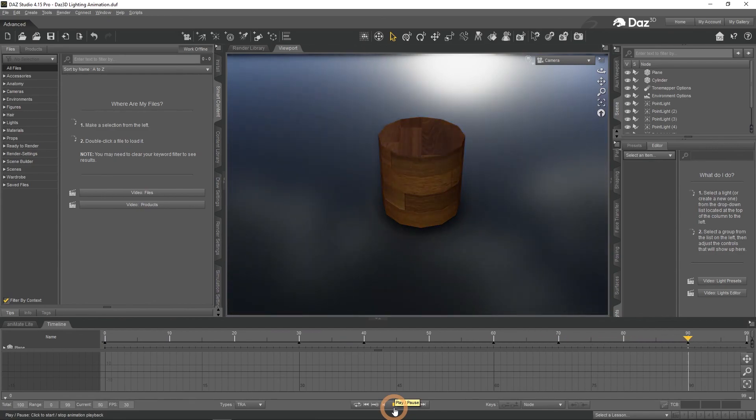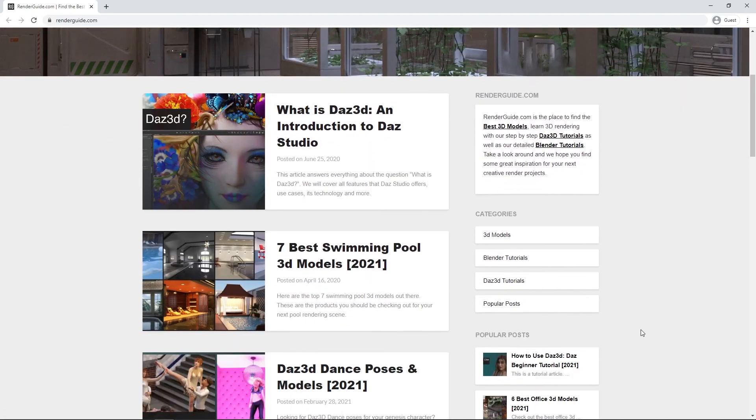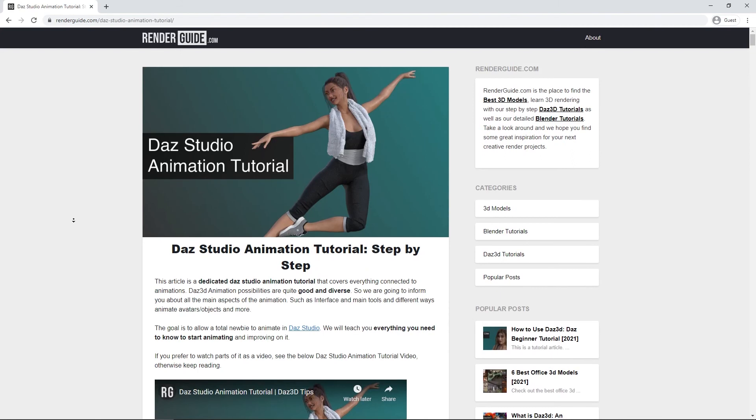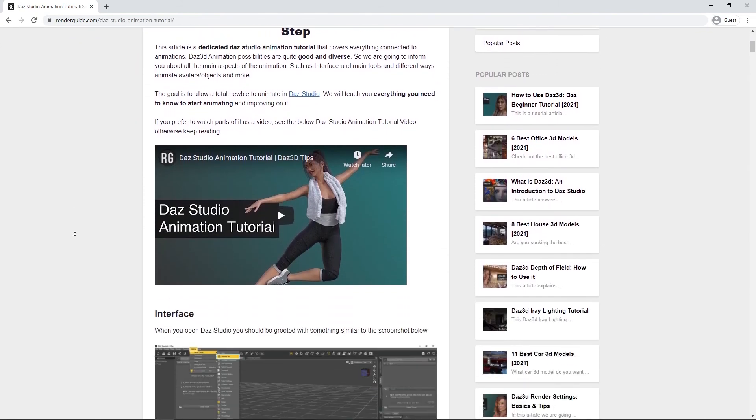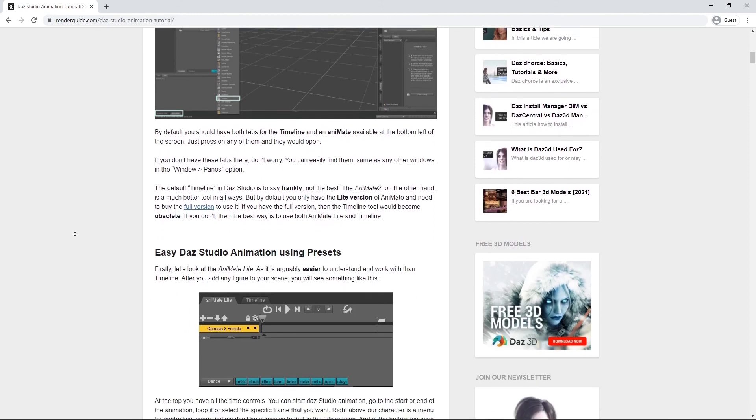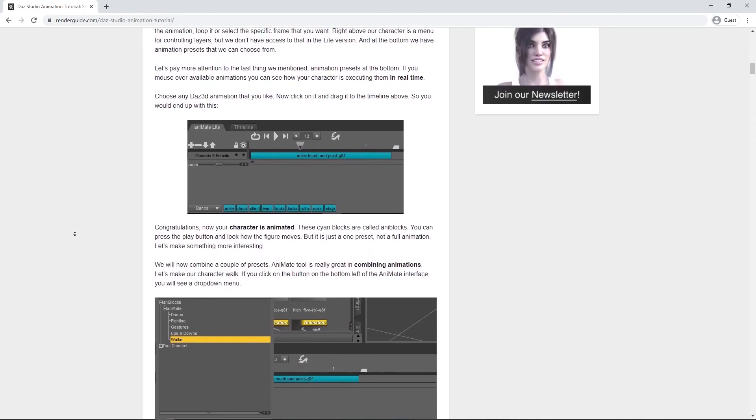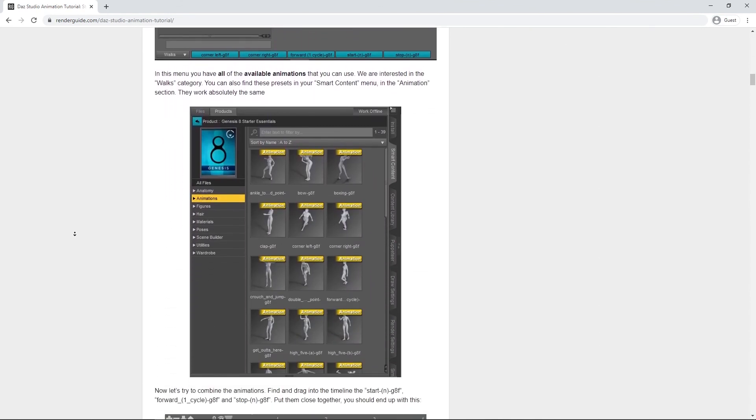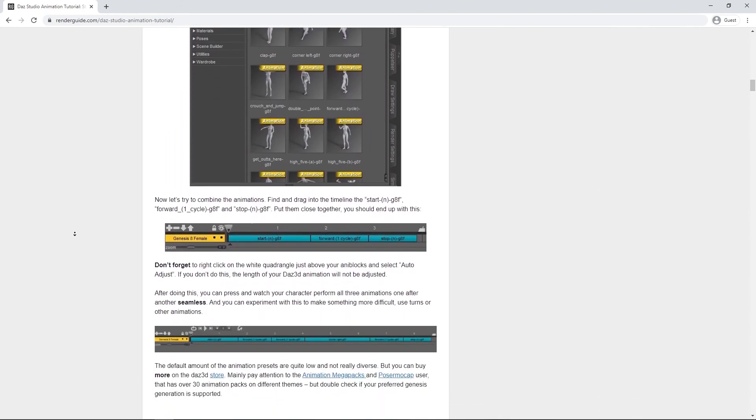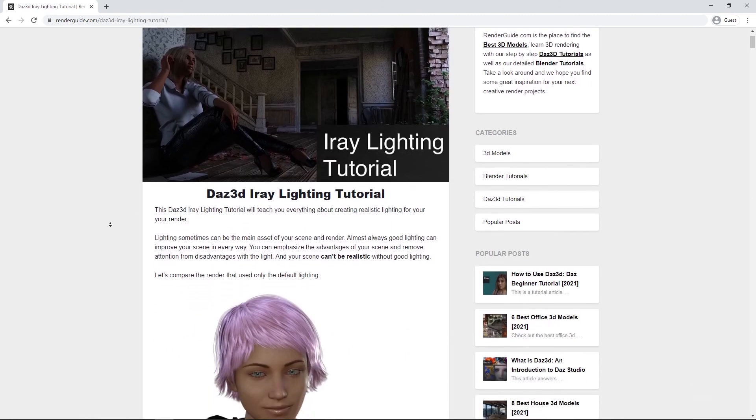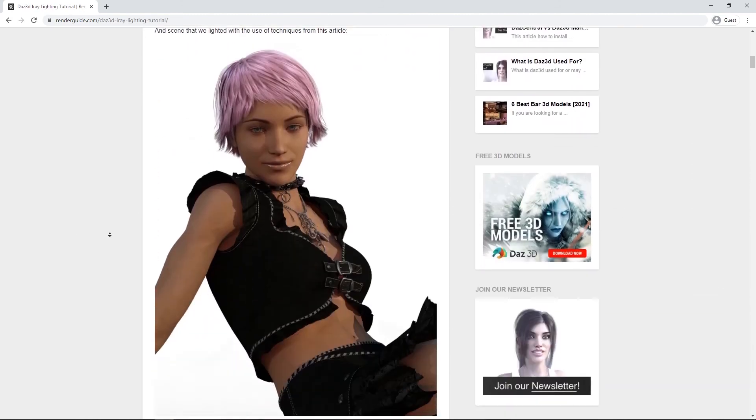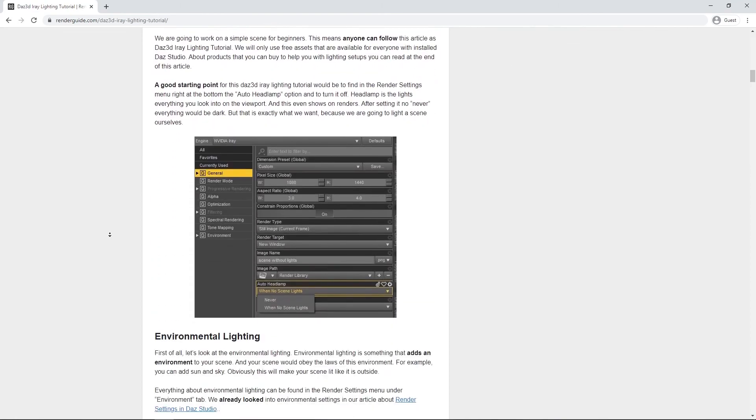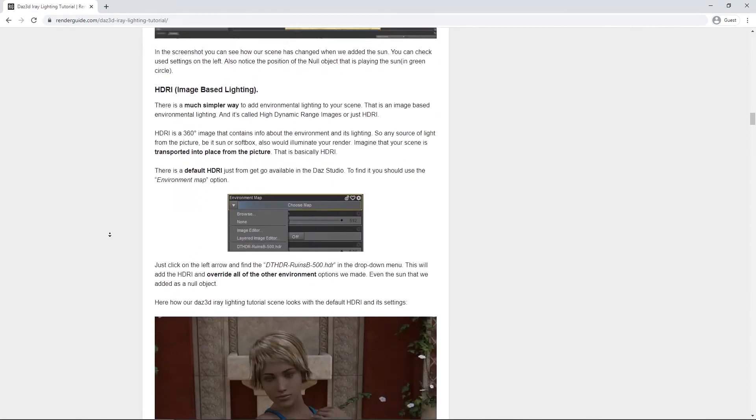To help you with that, you can visit our website, RenderGuide.com, where you can find all sorts of articles for you to enjoy. Including such articles as Daz Studio Animation Tutorial, Step by Step to learn a lot more about animation and its features. And to learn more about lighting techniques and all the tips and tricks regarding that, take a look at our Daz 3D EyeRay Lighting Tutorial. Don't forget to subscribe to our channel to get more inspiration.